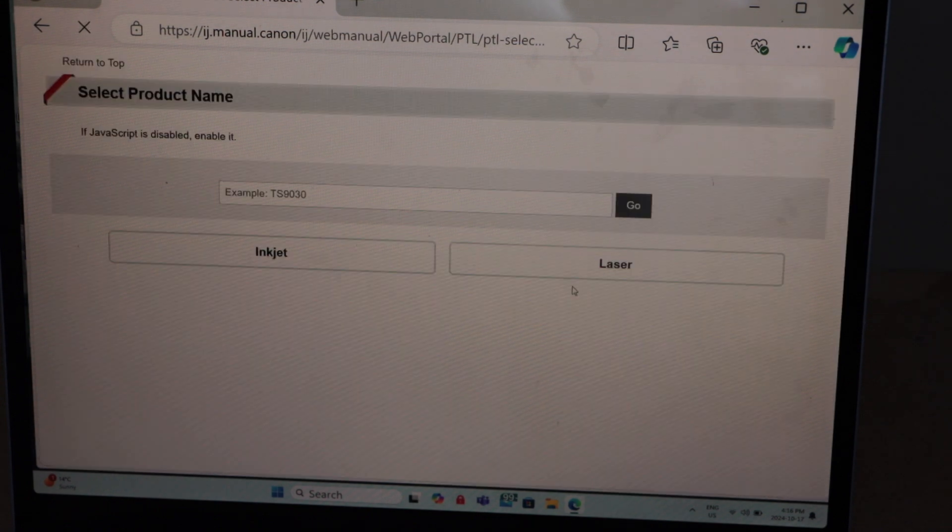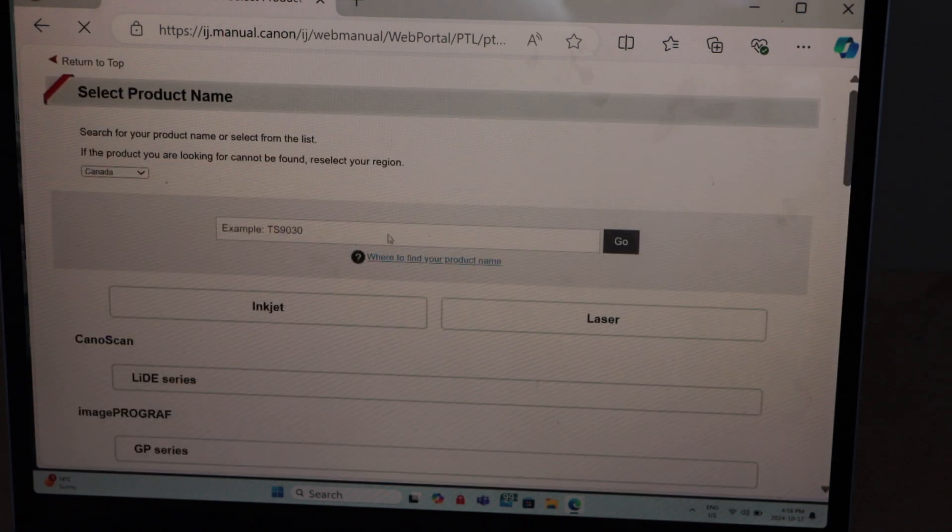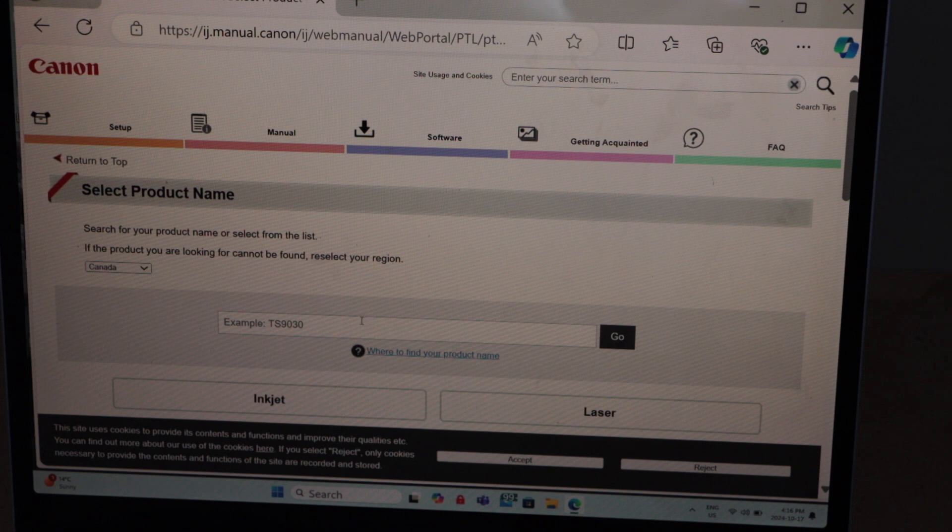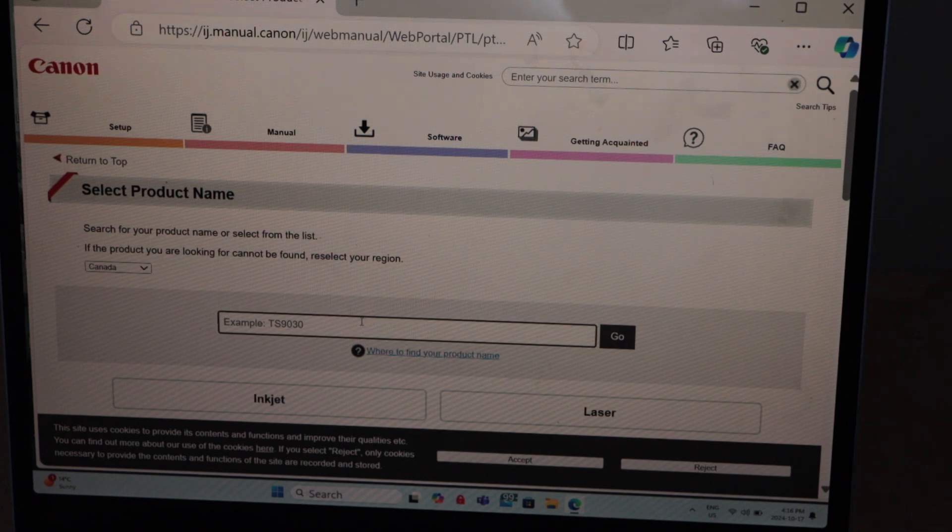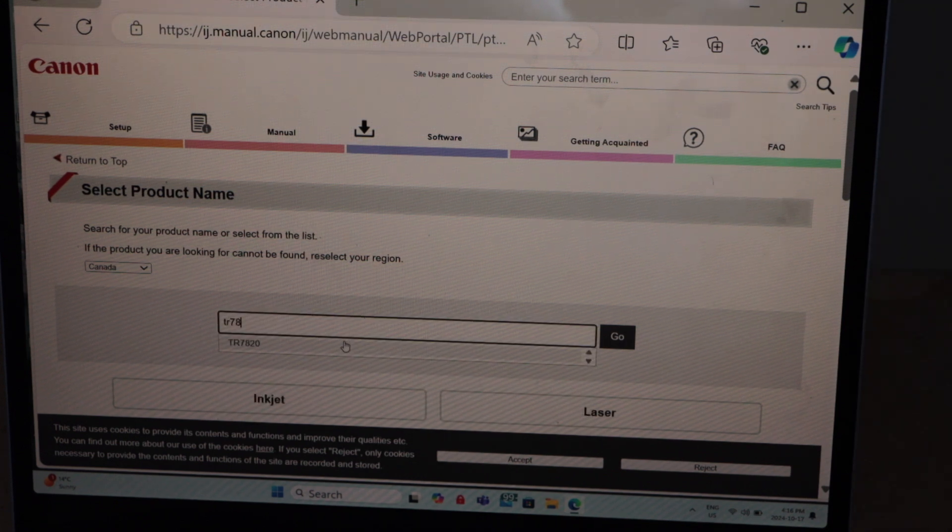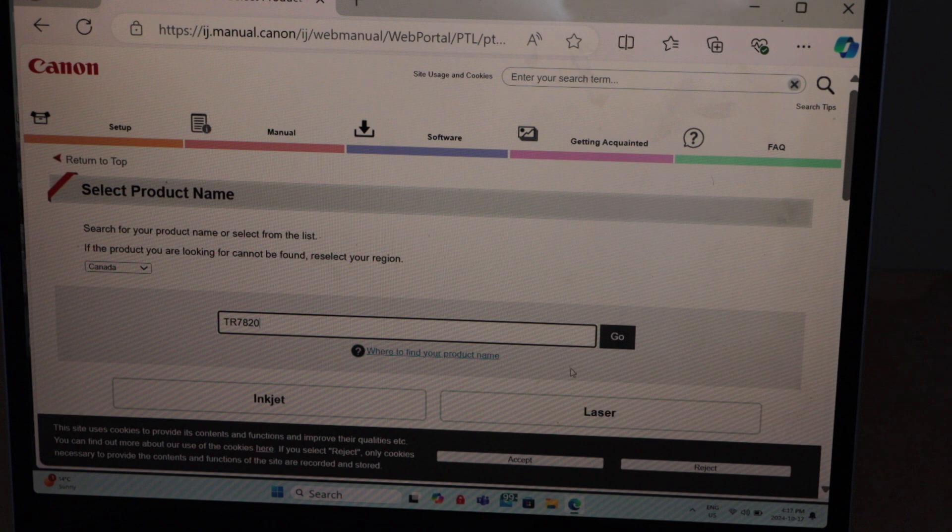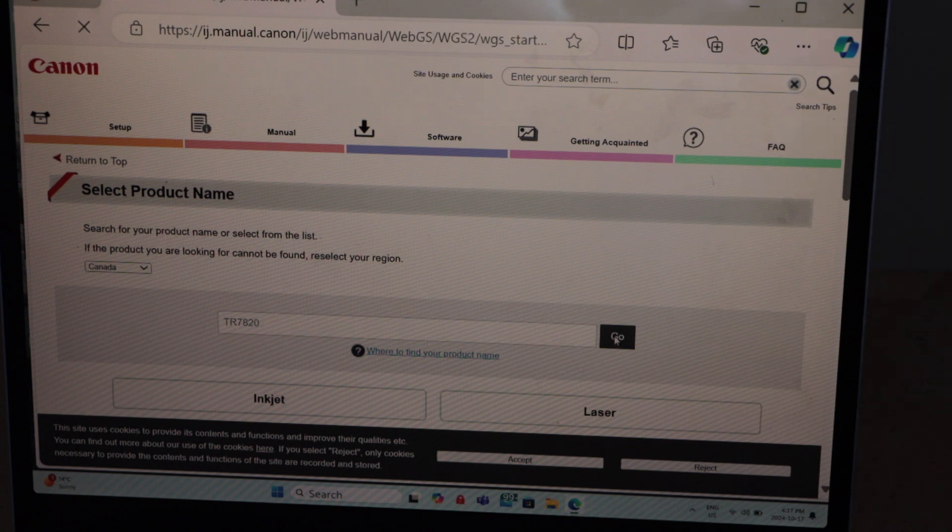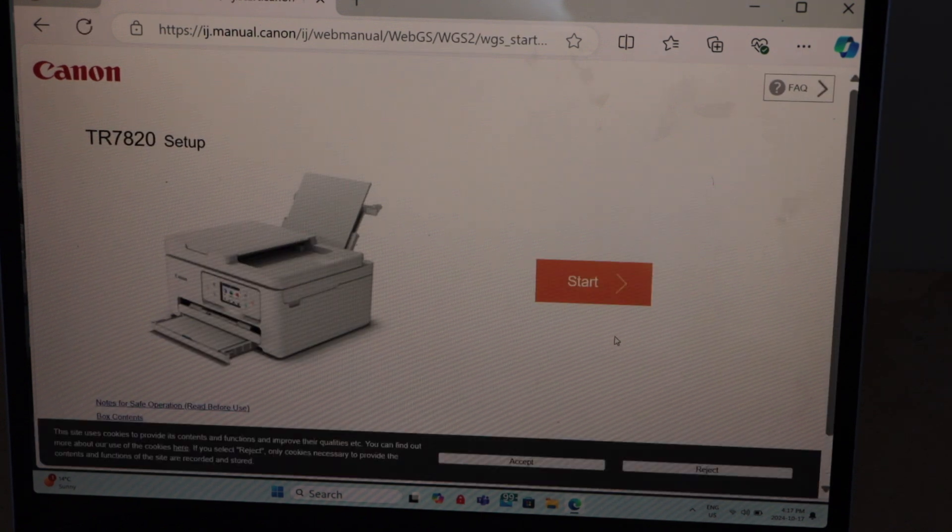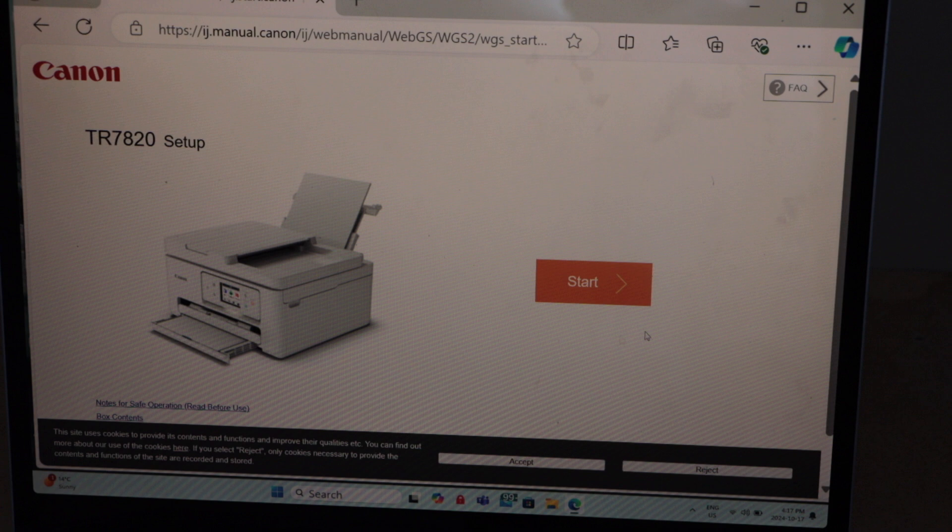This is the Canon website. You have to type in your printer model number TR7820 and then click on the go. That's our printer. Click on the start.